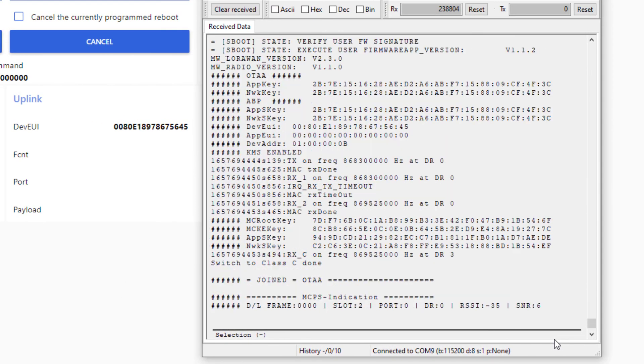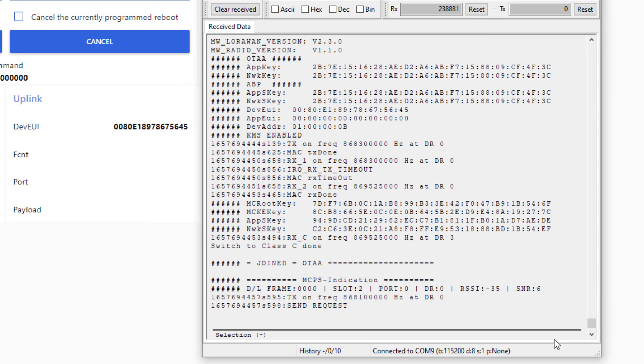Then, the end-device rejoins, and we see it now sends the payload, 02, on port 2.